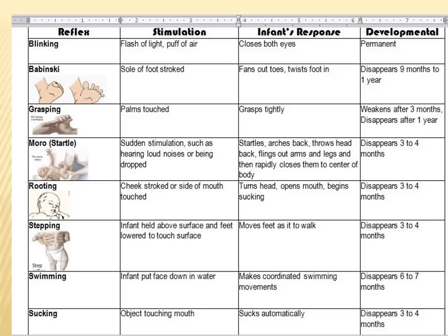Additional reflexes include: Stepping — when an infant is held above a surface and its feet touch it, the baby moves its feet as if walking, even though the brain isn't developed enough for balance. Swimming — if placed face-down in water, infants make coordinated swimming motions. Sucking — placing an object near the mouth causes automatic sucking. The most important reflexes to know for tests are the Babinski and the rooting reflex.